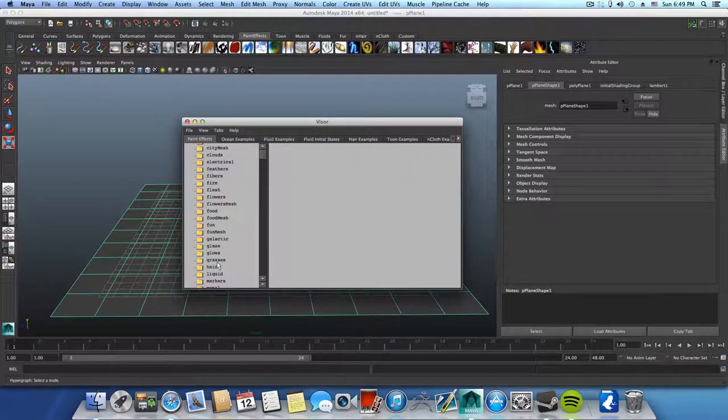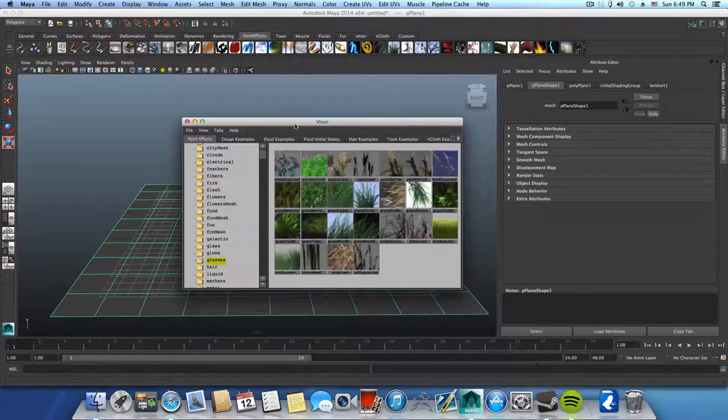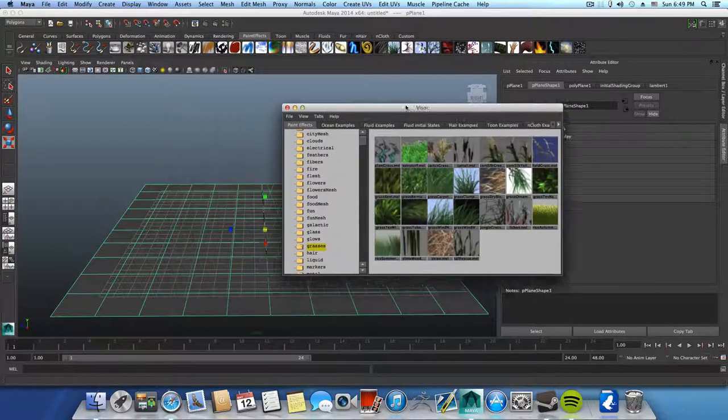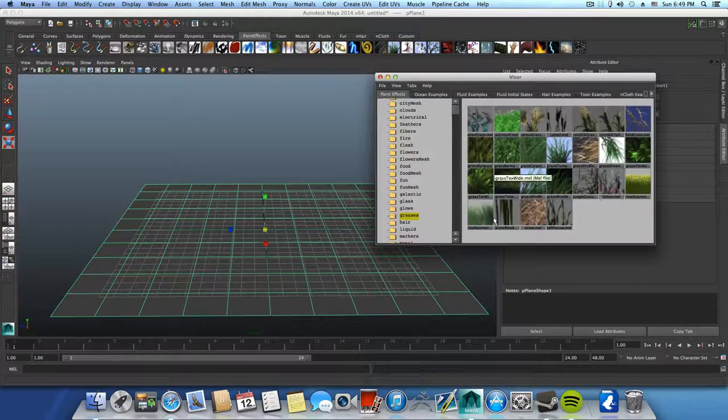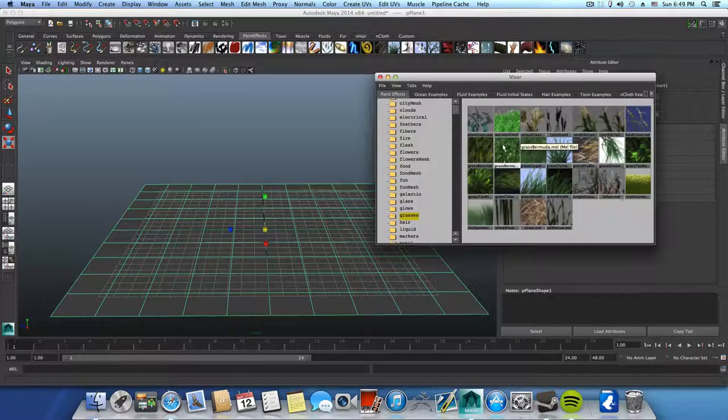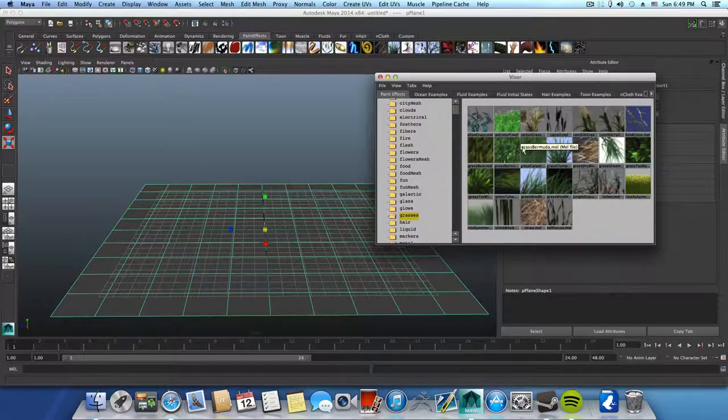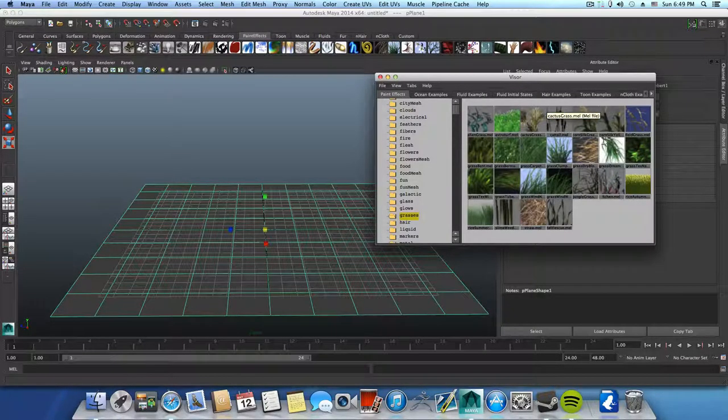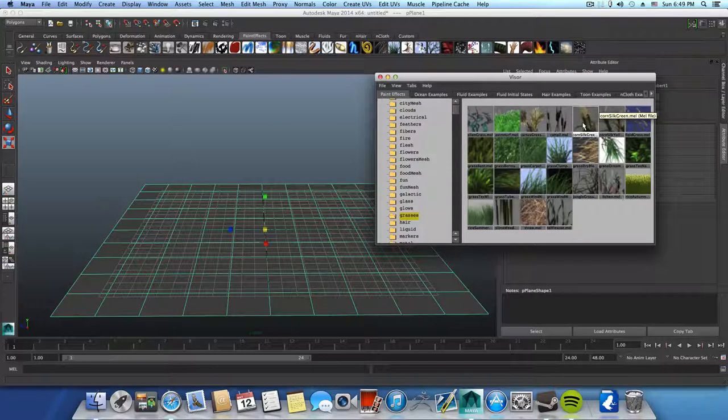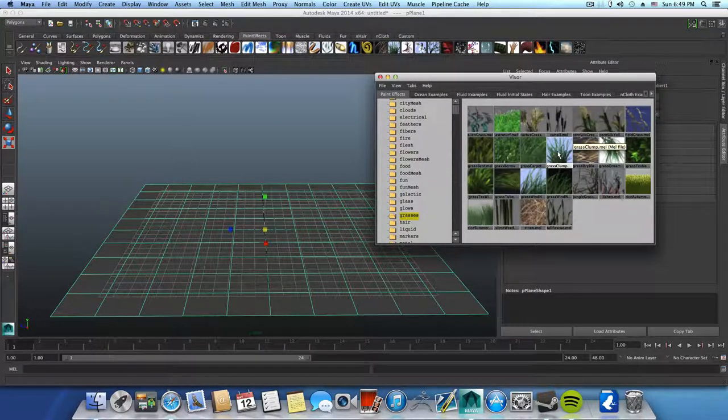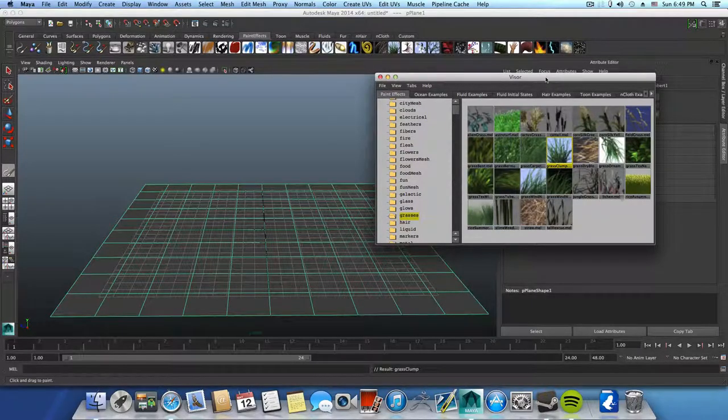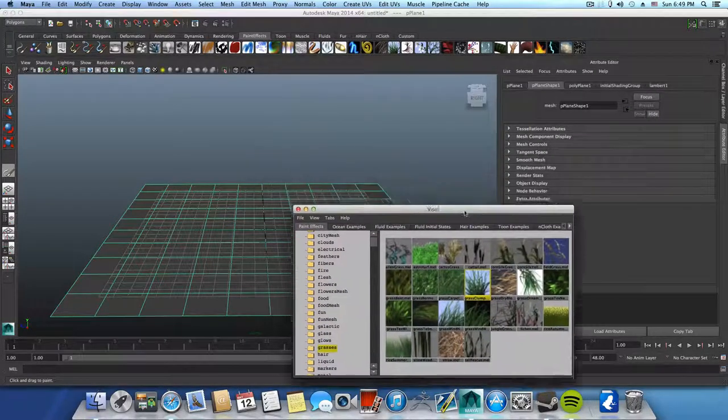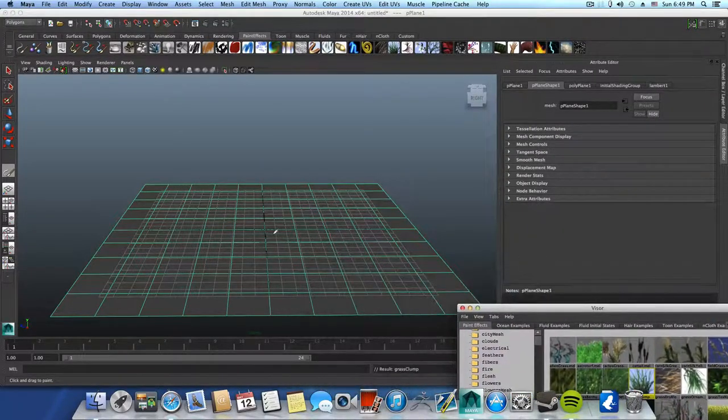If you scroll down to grasses, you have here what's called grass clump. Let me wait, you just find it. Yes, here it is. So this is the grass clump and if you click on it you actually enable it.